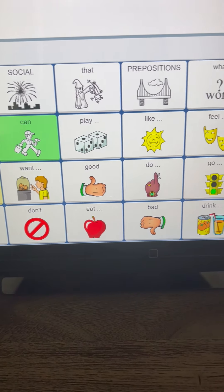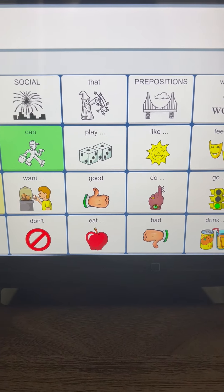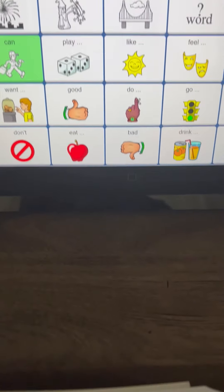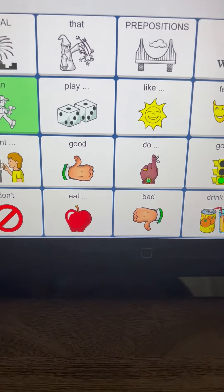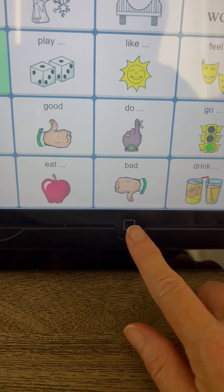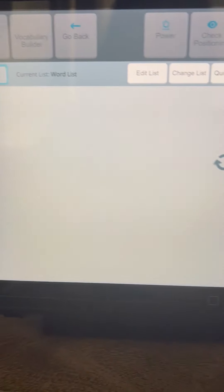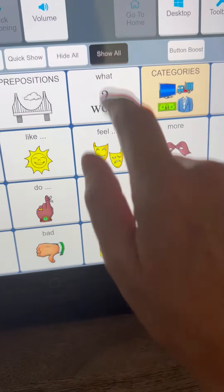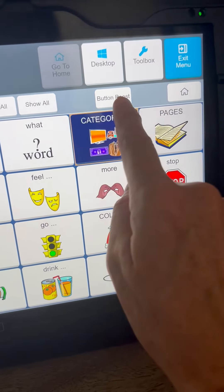In this video I'll show you how to use Button Boost, which temporarily enlarges a button in order to make it stand out more. You can also find the instructions for this on page 121 of your manual. You're going to use Vocab Builder to do this, so you go into your menu — which I've changed to this button — then go into Vocab Builder and turn it on. If you've previously hidden things, you might need to show everything in order to see all of your buttons.